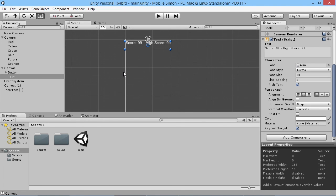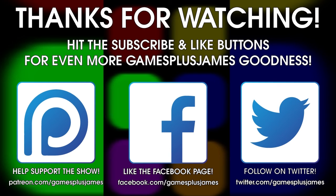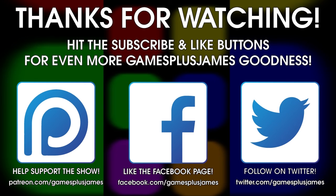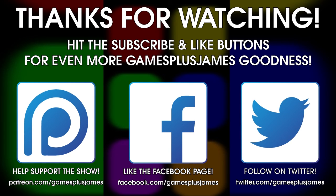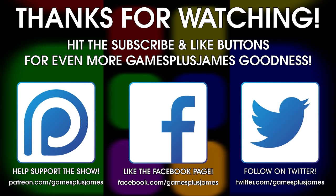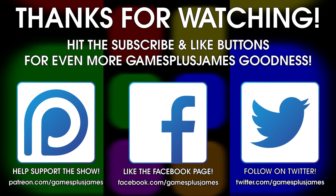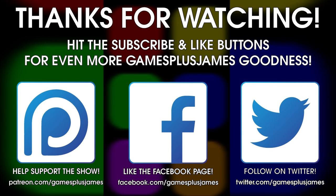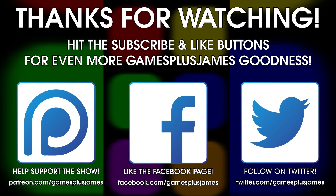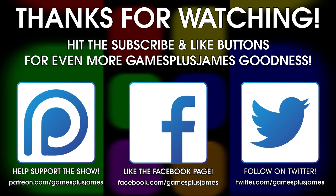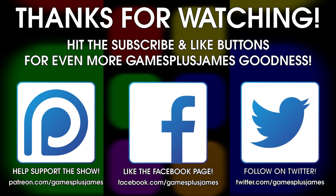Thanks for checking out this episode, and if you want even more GamesPlus James goodness make sure you hit those subscribe and like buttons. You can also find me on Twitter and Facebook by following the links on screen where you can find out all the latest news about the channel. And if you want to help support the show check out the Patreon page where you can get exclusive content in return for helping make the channel even better. Thanks for watching and stay tuned for more.